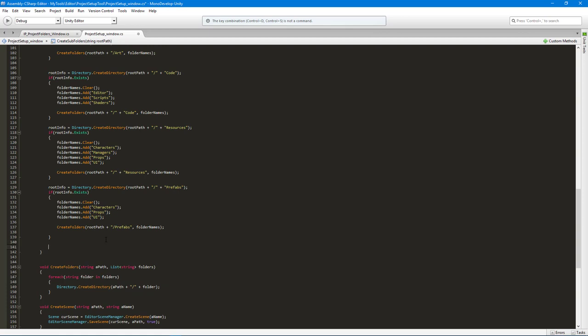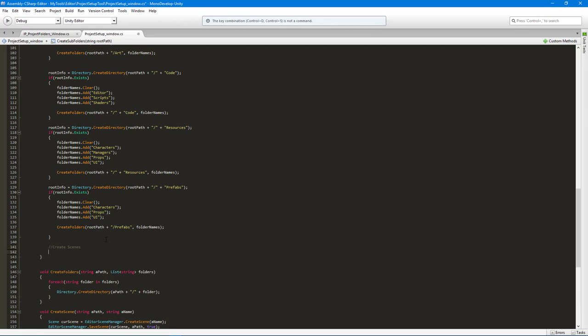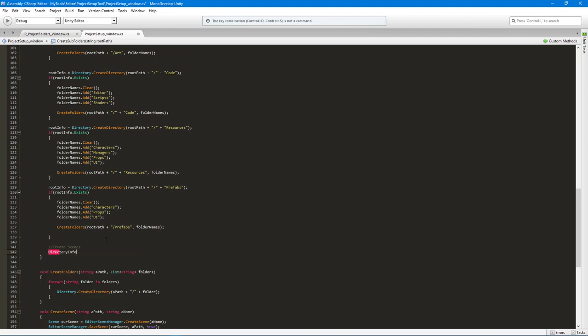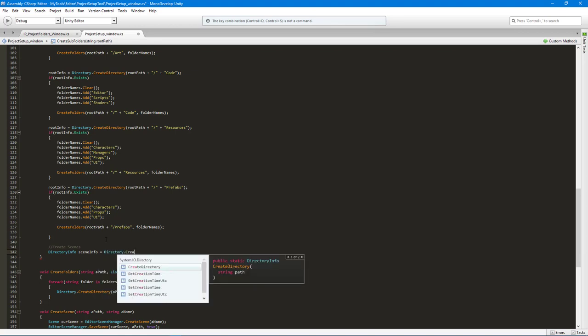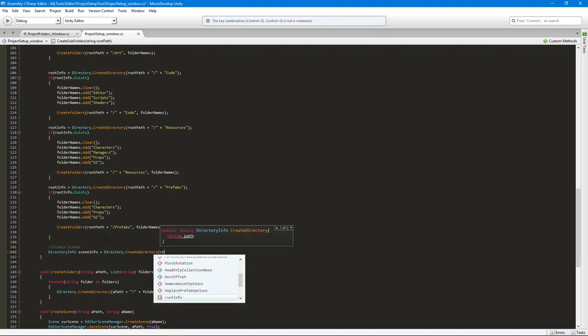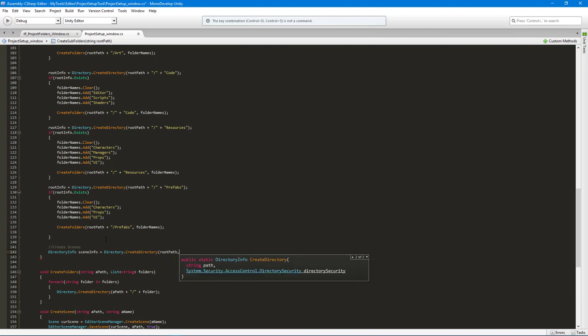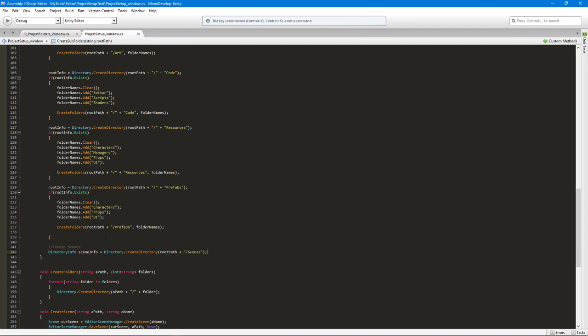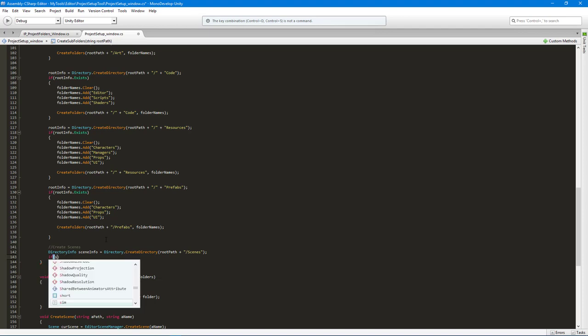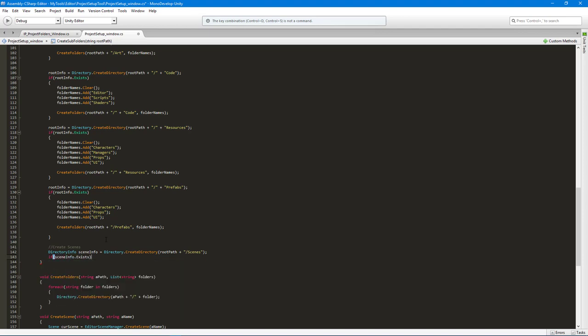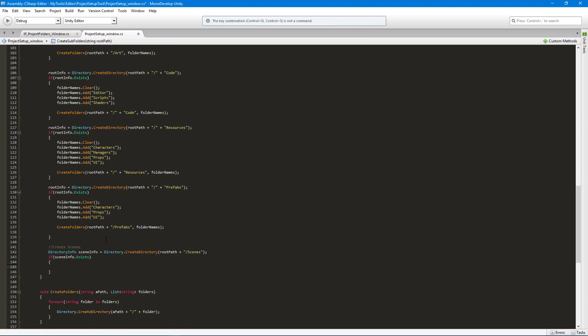With that done, we need to actually create the scene. I'll just give myself a little info here. What I want to do now is create a new DirectoryInfo, and we'll call this SceneInfo, and we'll say Directory.CreateDirectory and give it the root path that we've been using, so the root path plus scenes. Then we're going to say if SceneInfo.Exists, then we're going to create scene three times.